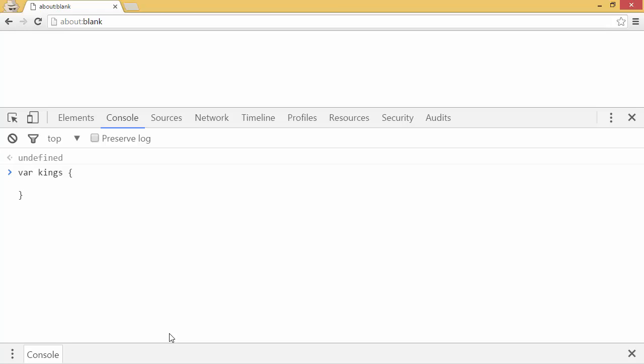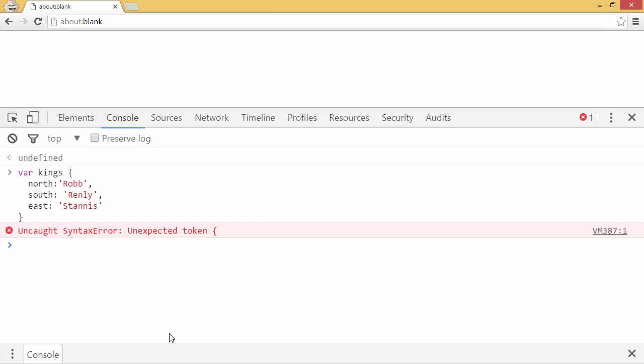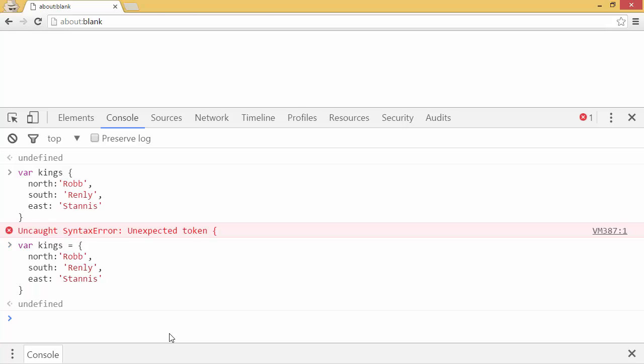And I'll give it a property. The north property I'll make equal to the string rob. And the south property I'll make equal to the string renly. And the east property I'll make equal to stannis. Just put an equal sign there to fix that.